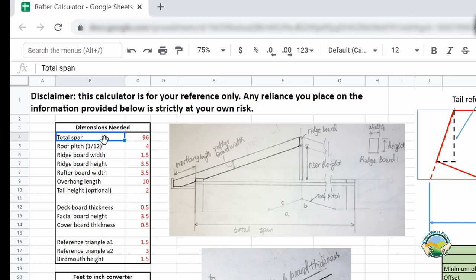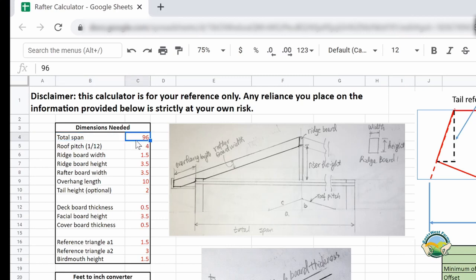Let me go through these parameters one by one. The first one is the total span, which is the distance between the two walls. Since I'm showing just half of the roof, we're using half of that for calculation, but the total span is the full distance between the walls. In the case of the chicken coop the span is eight feet, so that gives us 96 inches.